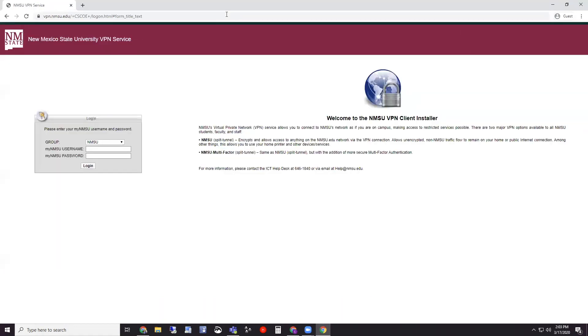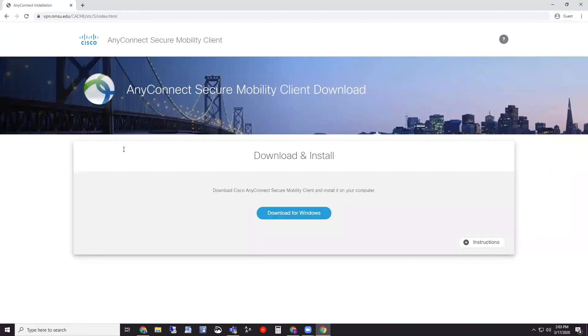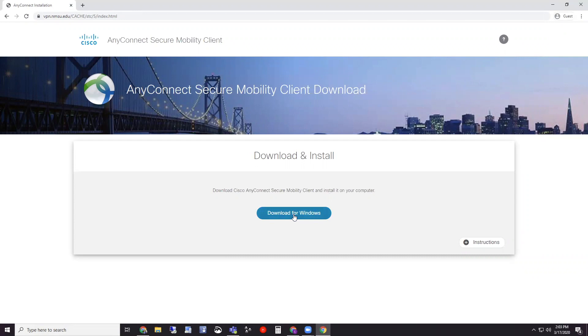Once you're there it's going to prompt you for your myNMSU username and password, which I'm going to enter mine now. Once you're logged in it's going to give you a nice big button that says download for Windows. So you're just going to hit that button to download and install.